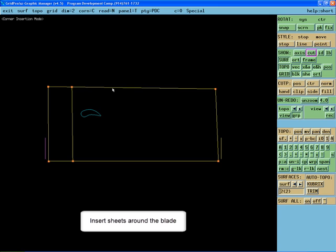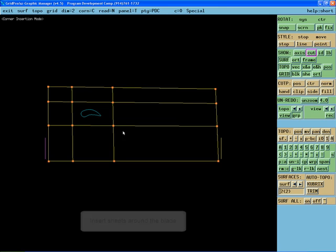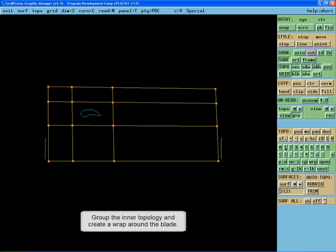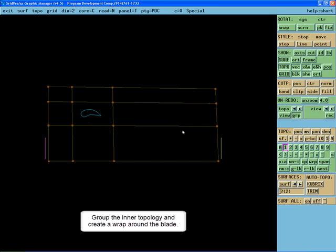Insert sheets surrounding the blade. Then group the inner topology and create a wrap around the blade.